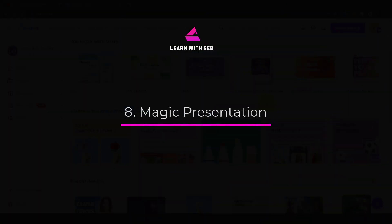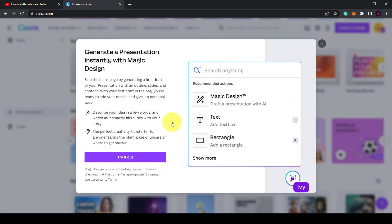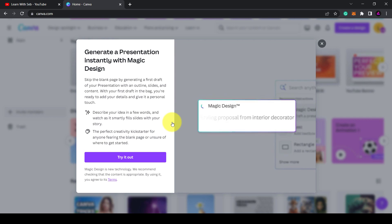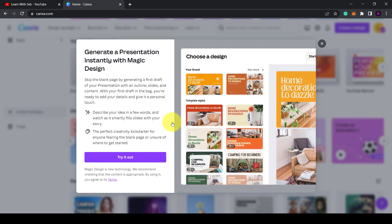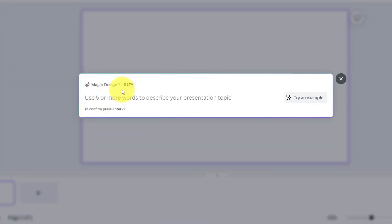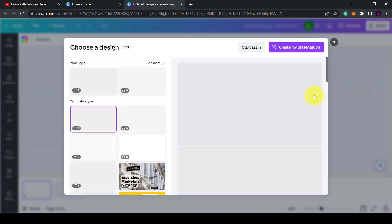Feature eight: magic presentations. If you create presentations at work or in your business, then Canva's magic presentation feature will save you a lot of time. Using the same magic design engine, you just type in what your presentation is about and Canva will create it for you, including the text, the design, layout, and order slides.